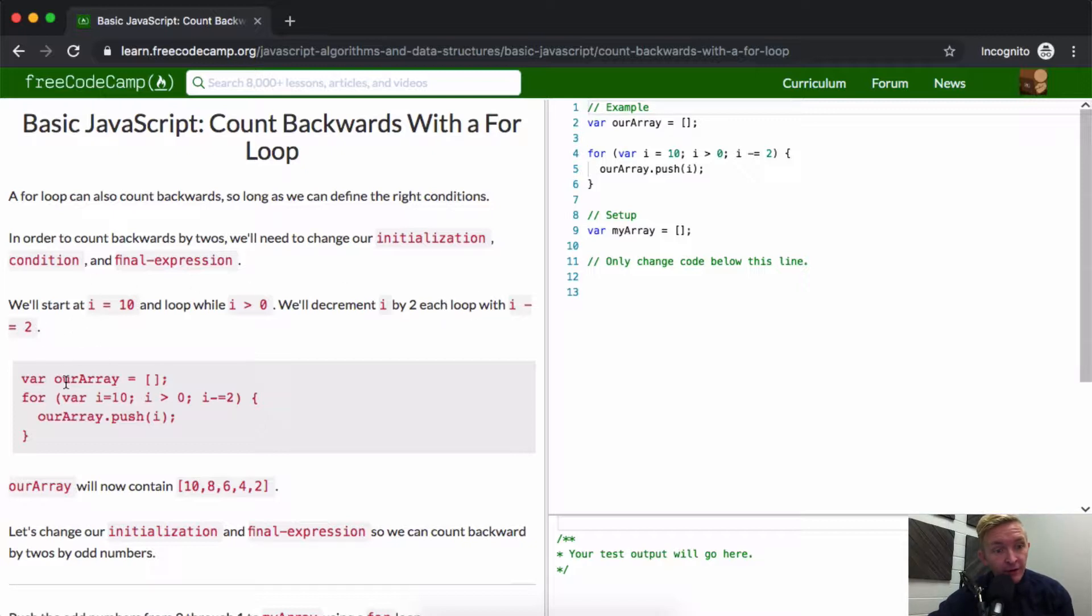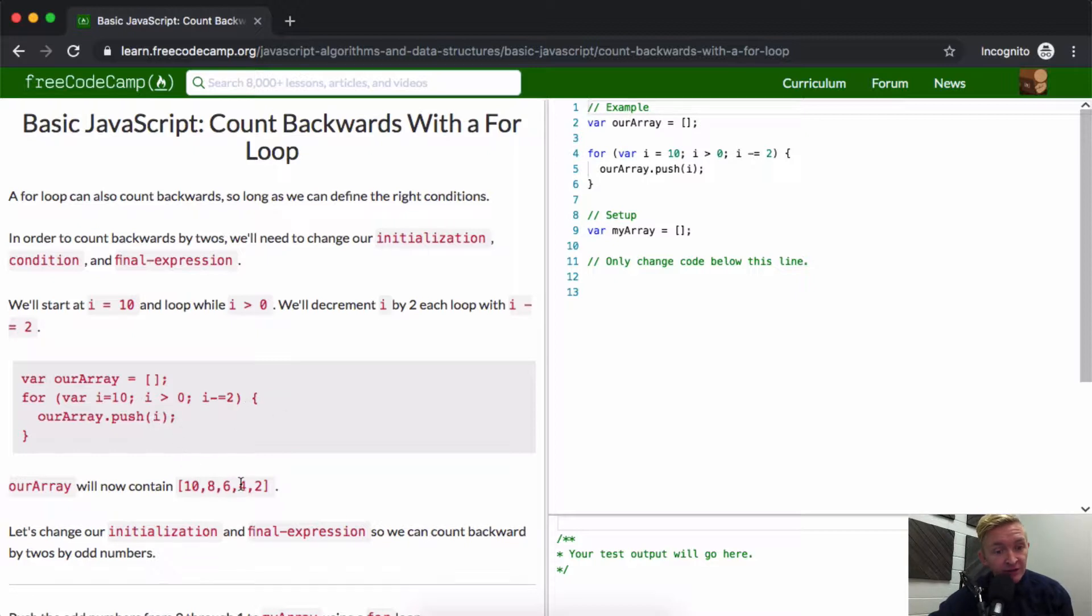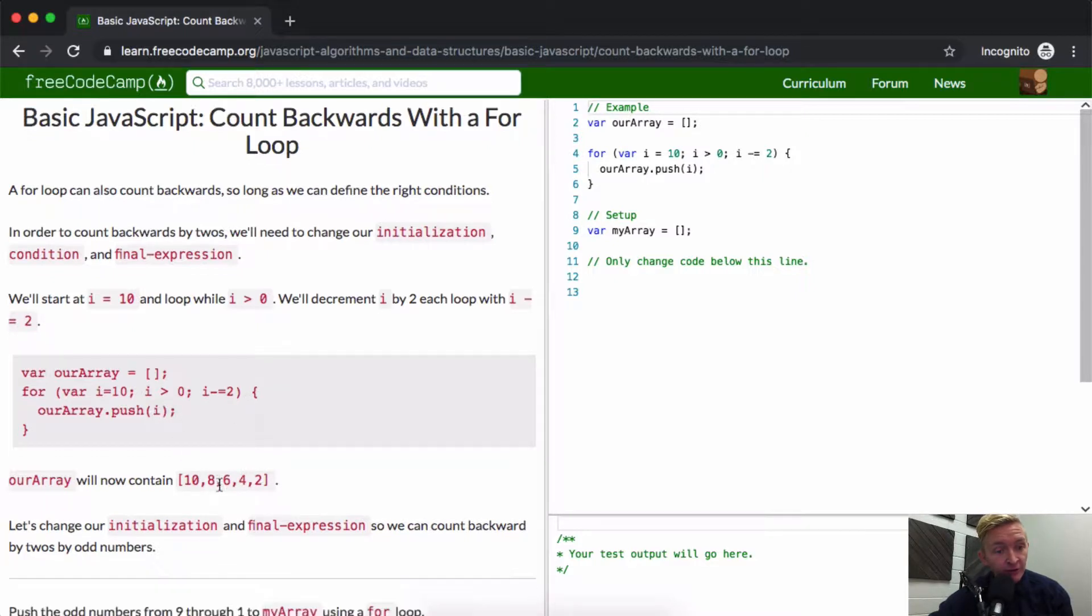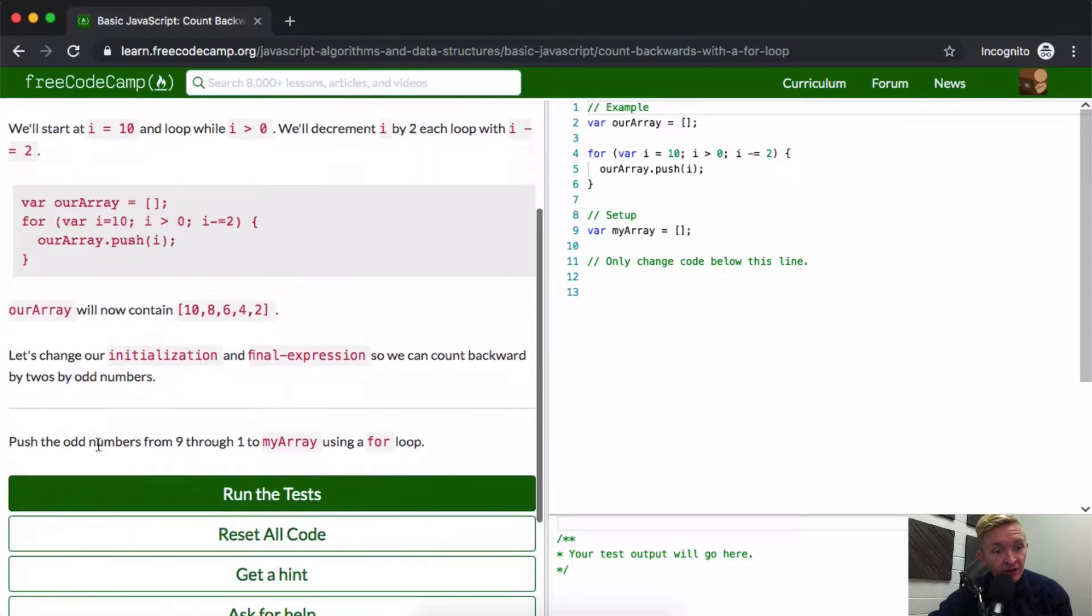Our variable array is equal to an empty array. We've set the variable i equal to 10. While i is greater than 0, we're going to decrement it by i minus equals 2. So we're going to start at 10 and then 8, 6, 4, 2. That's being pushed in here as we're moving through this for loop.